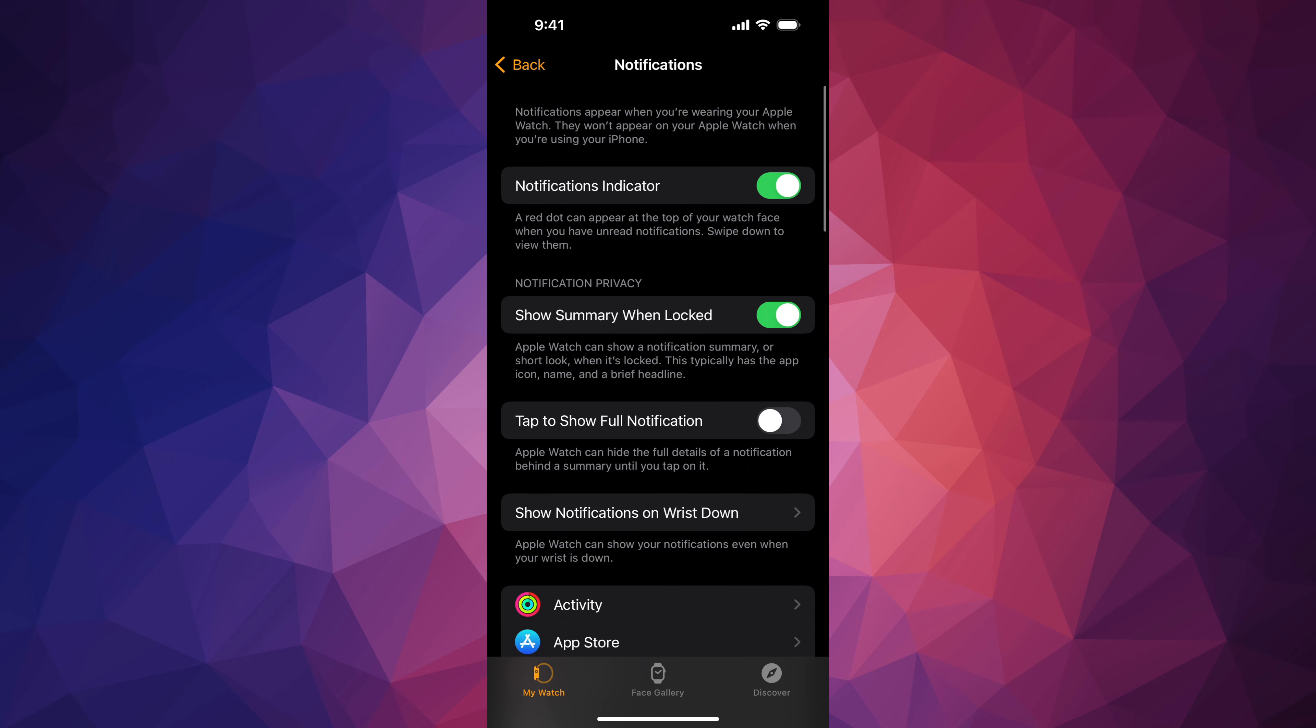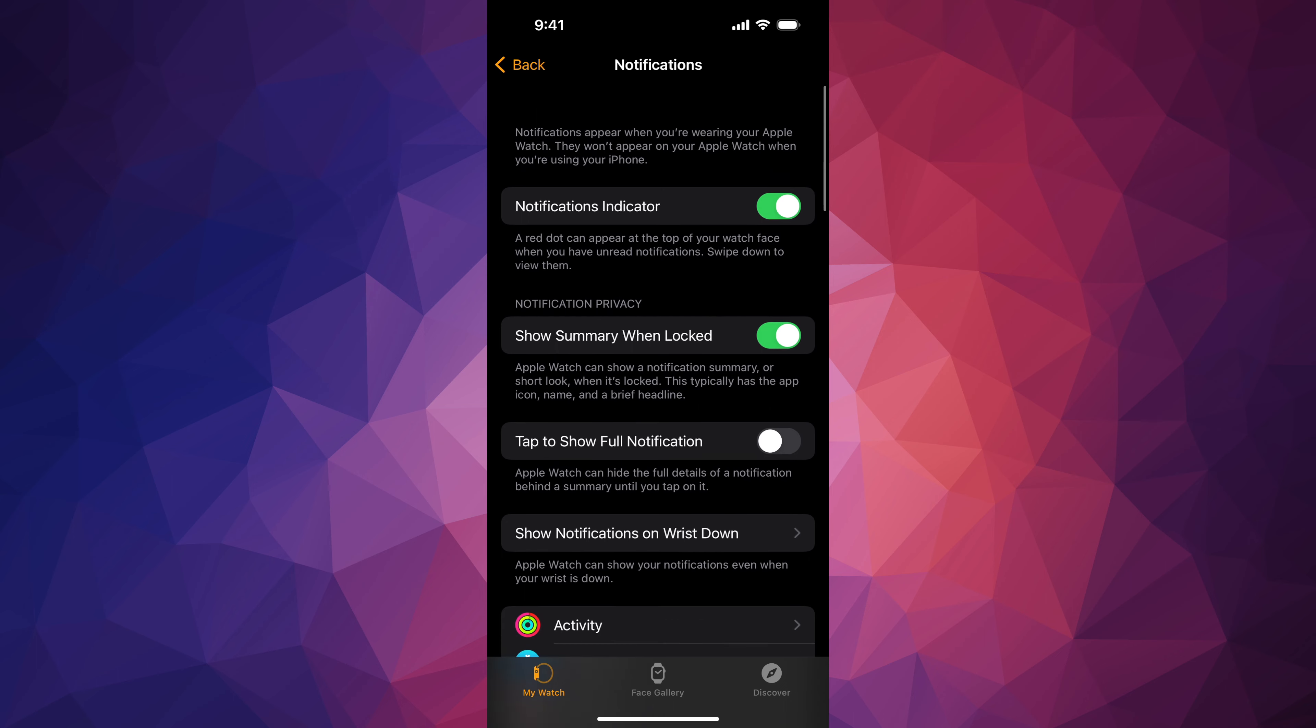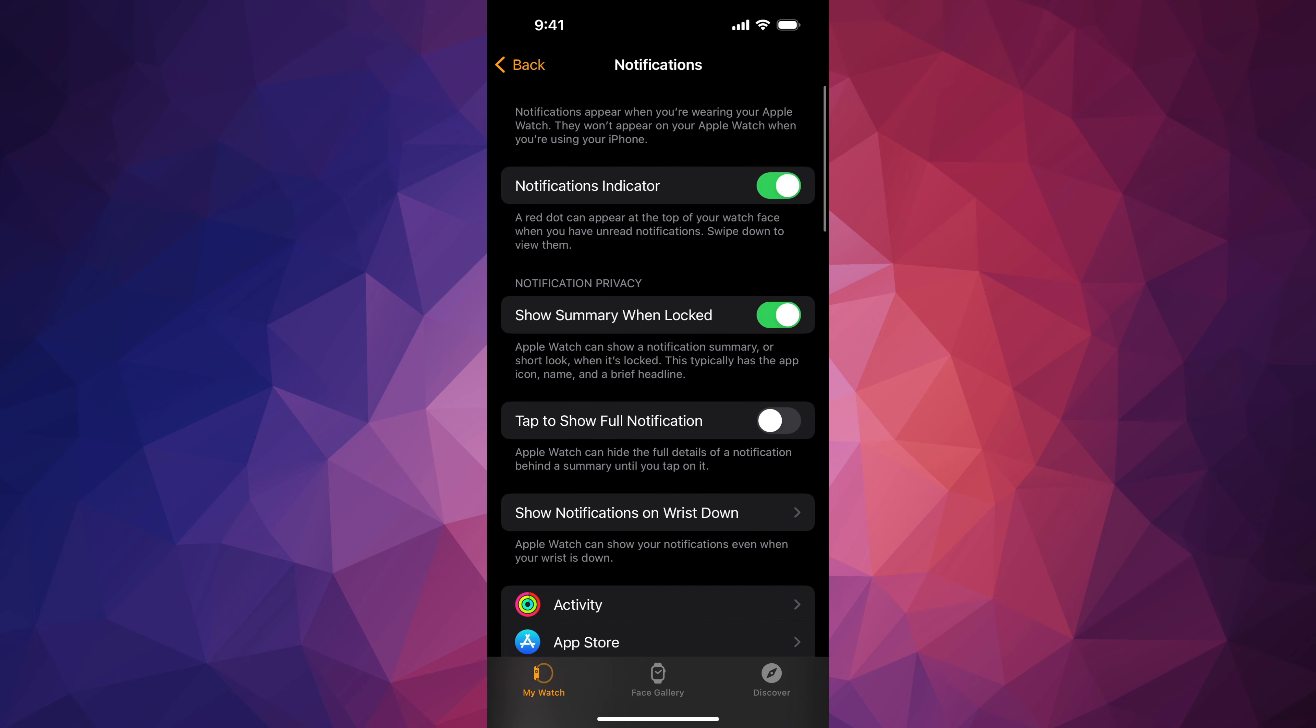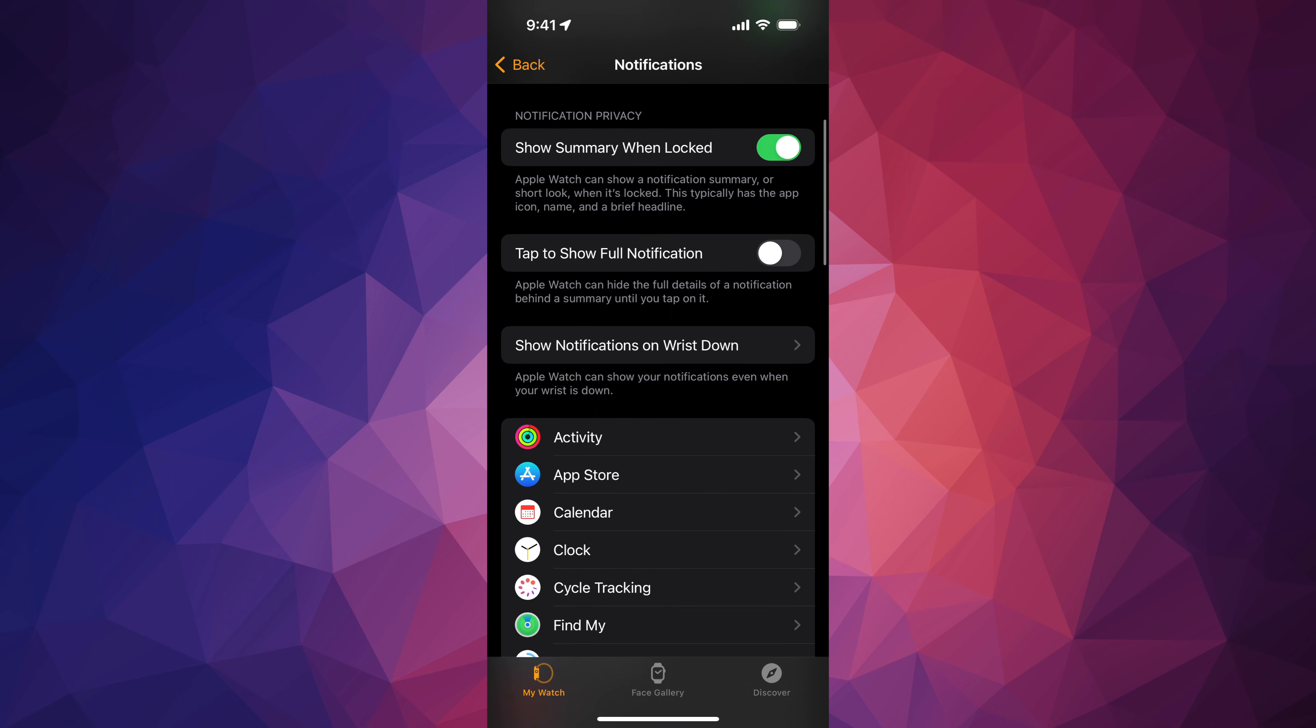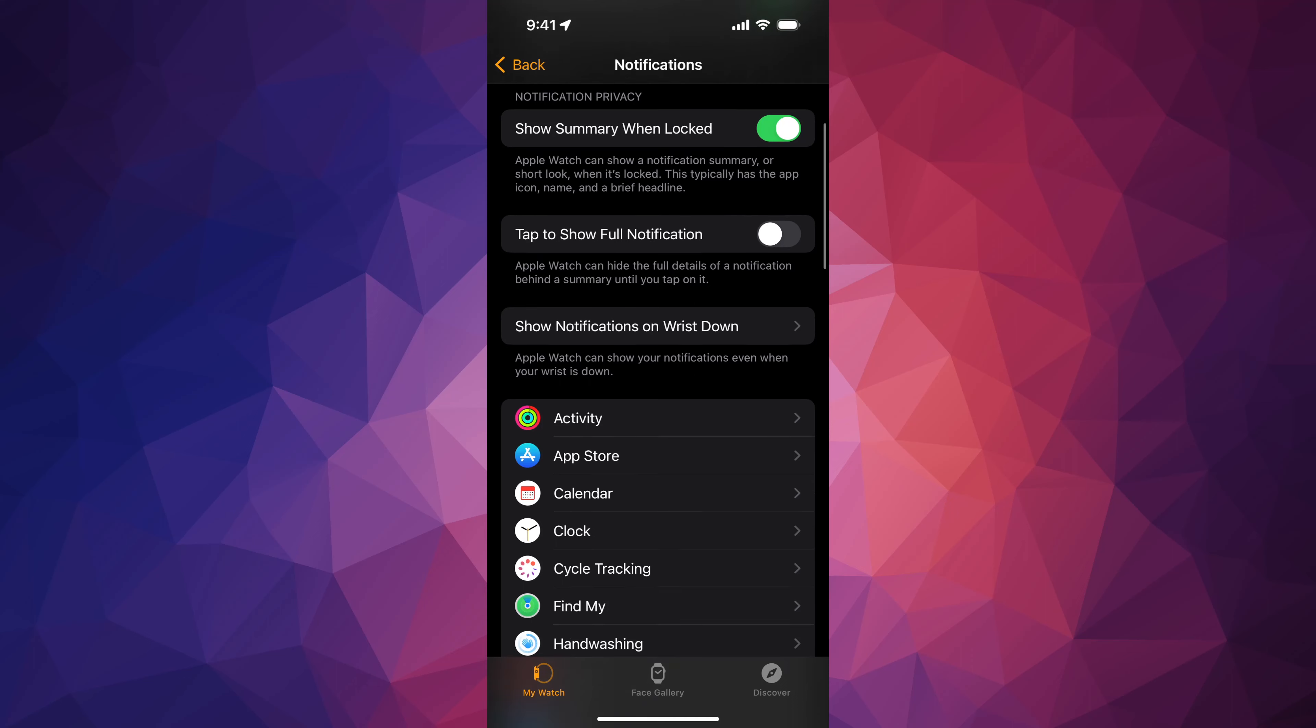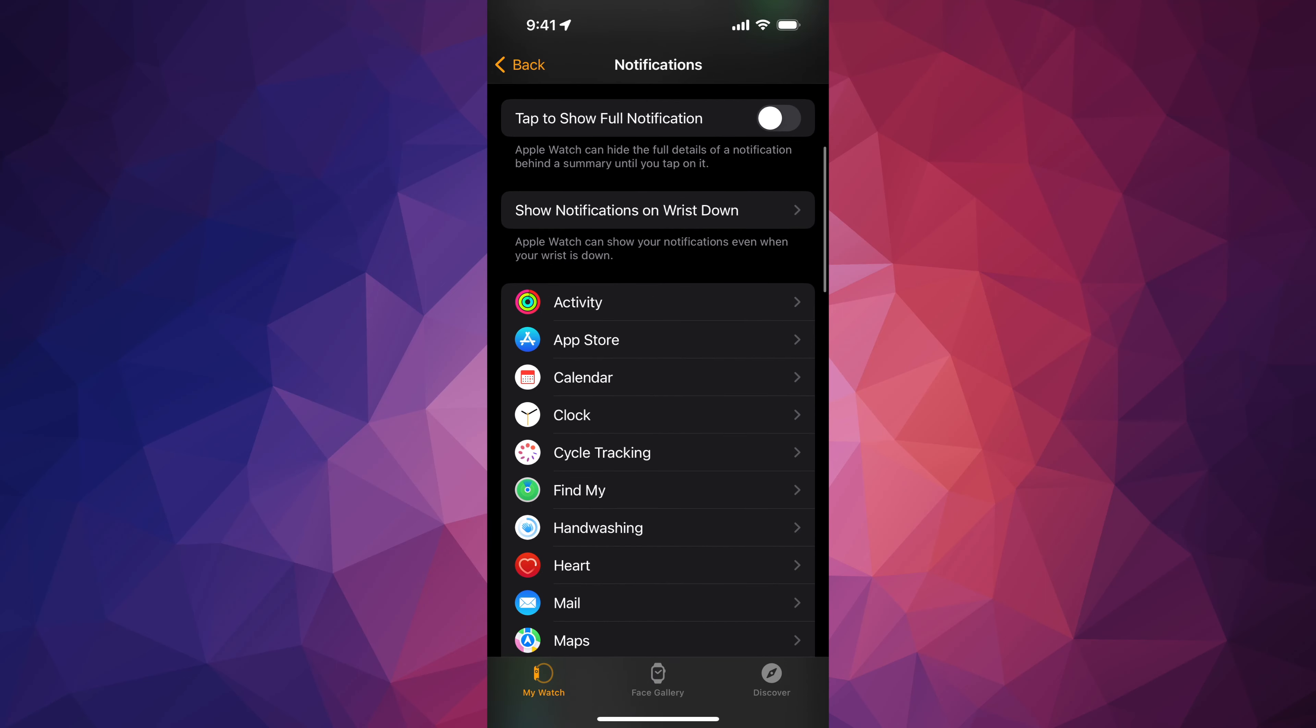Also, if you scroll all the way up you're going to see Notifications Indicator, you can turn that off and on. You can also look into your notification privacy, so you can show a summary when locked or not. Down here below you're going to see Tap to Show Full Notification, so that is also something that you guys can turn on if you want. For me it's fine, I don't want to tap on anything, I want to see that full notification.